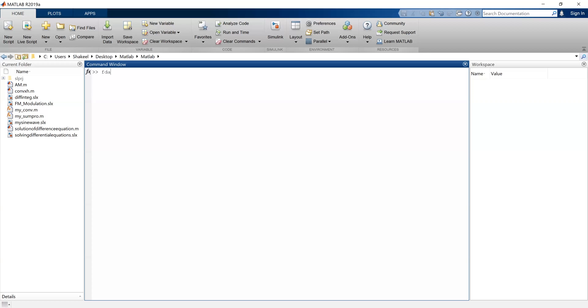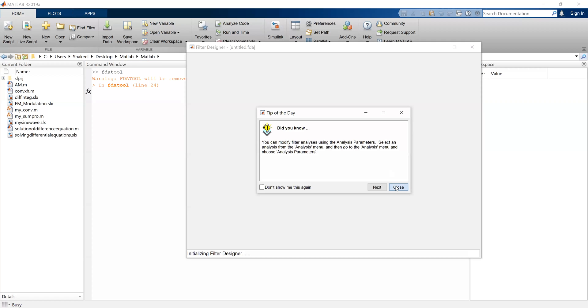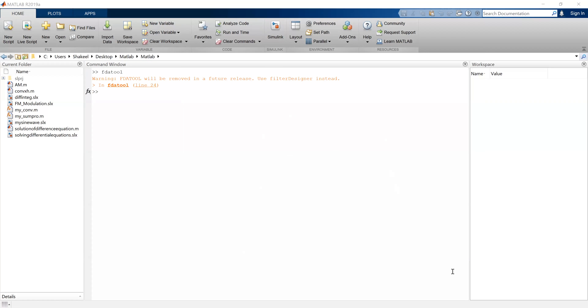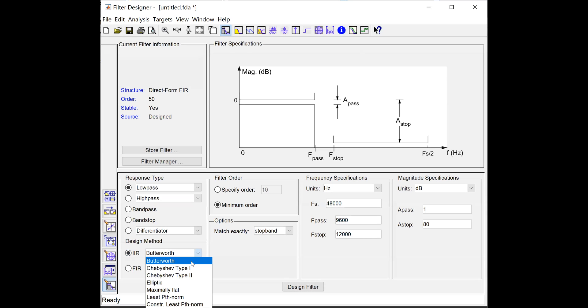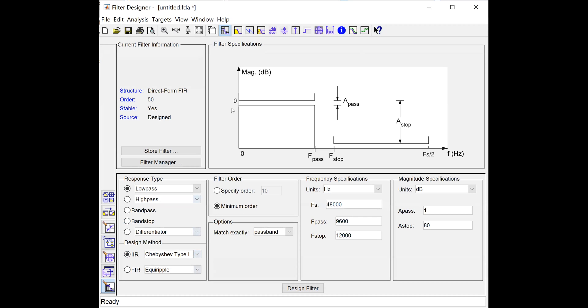Welcome back. In this session we will continue with the design of filters in MATLAB. Let me open the FDA tool. Today we will design a Chebyshev Type 1 filter. First let's see the low pass filter — the Chebyshev Type 1 low pass filter.